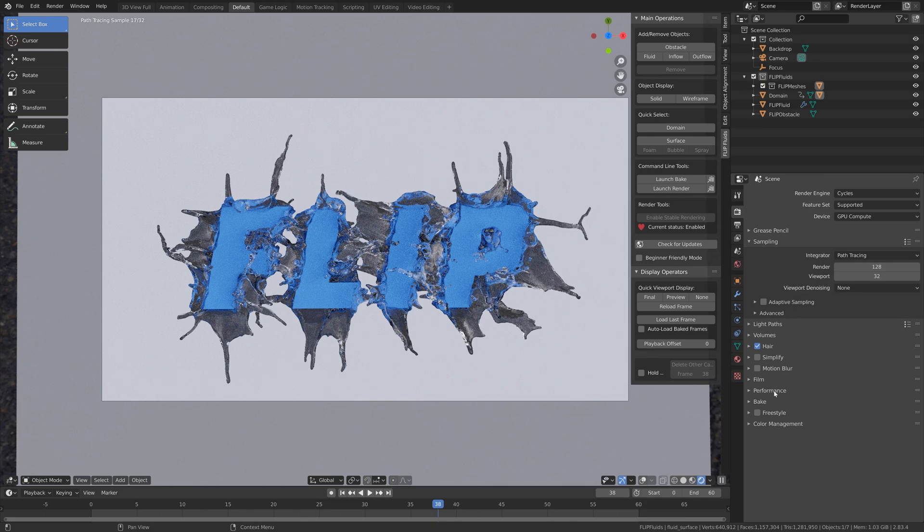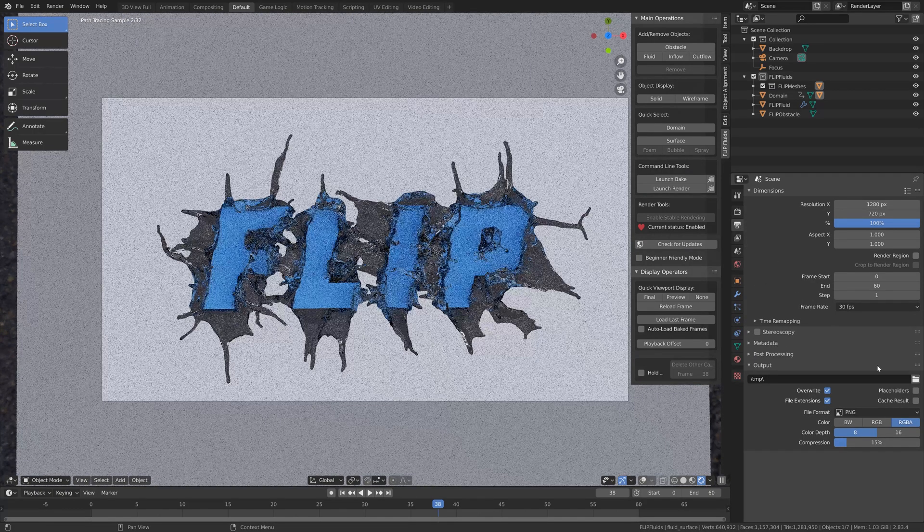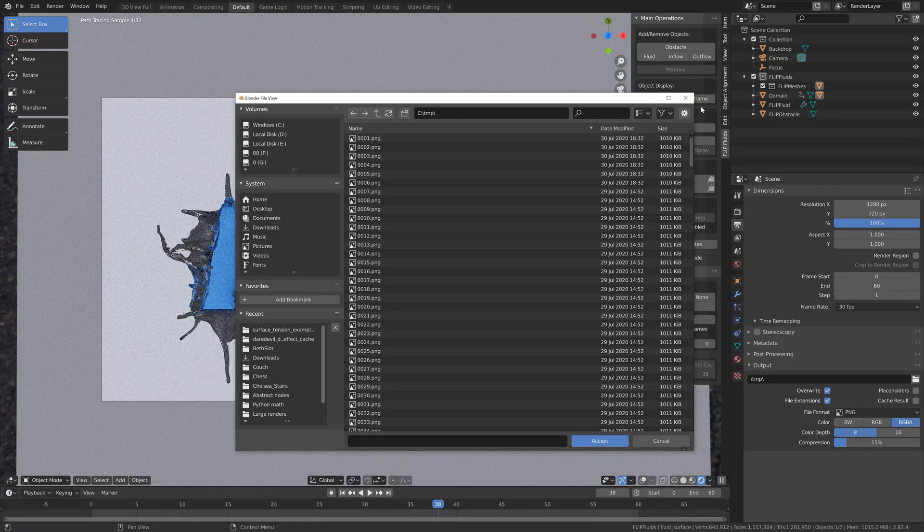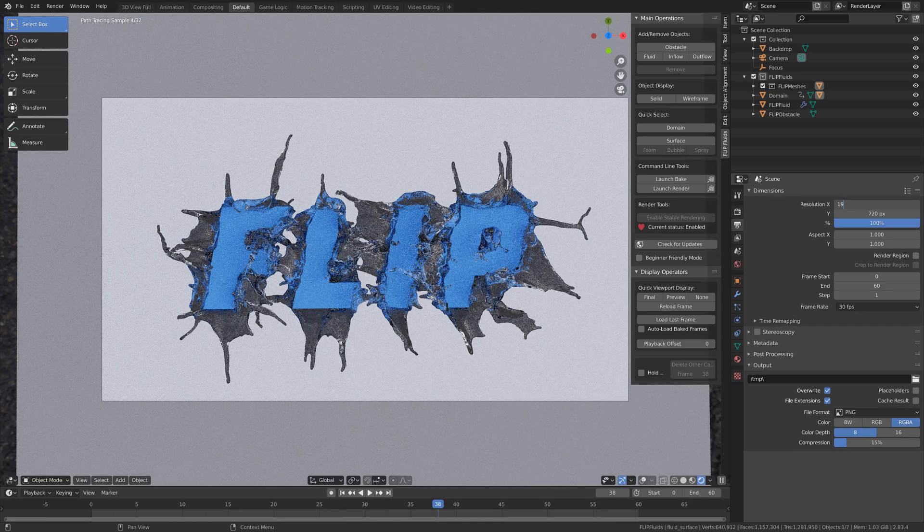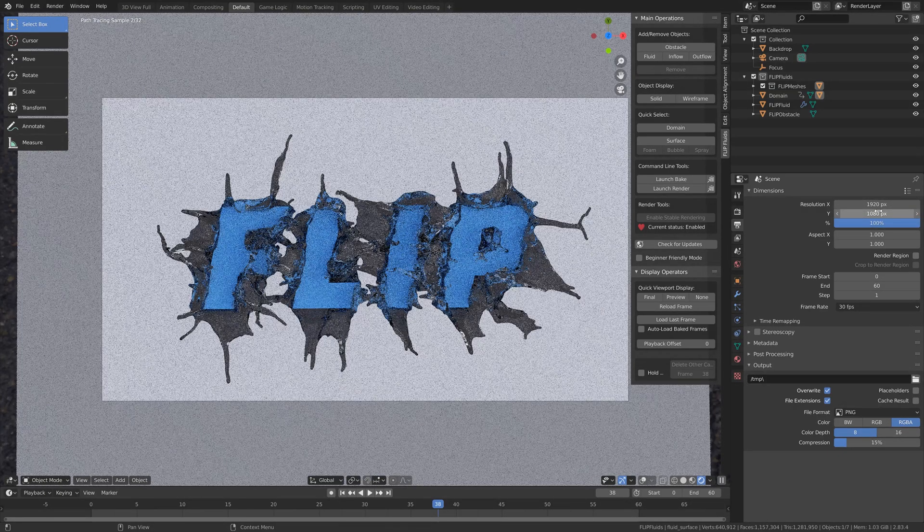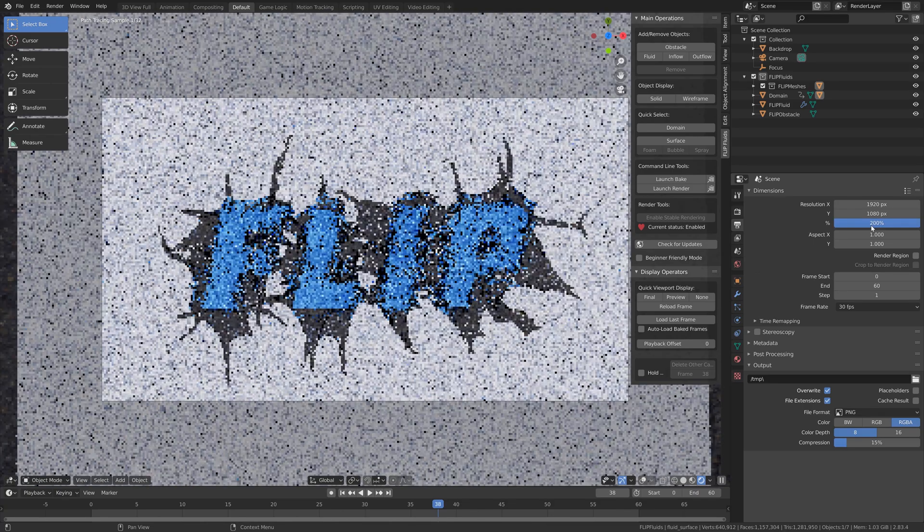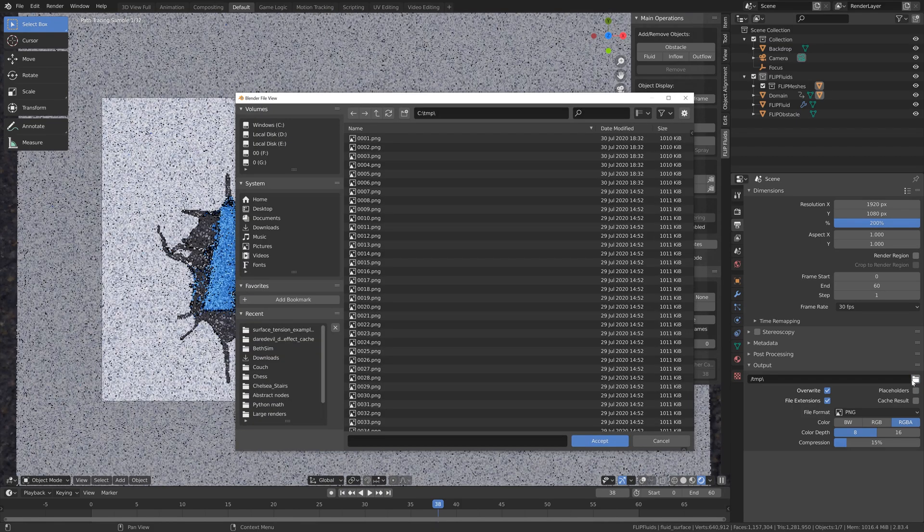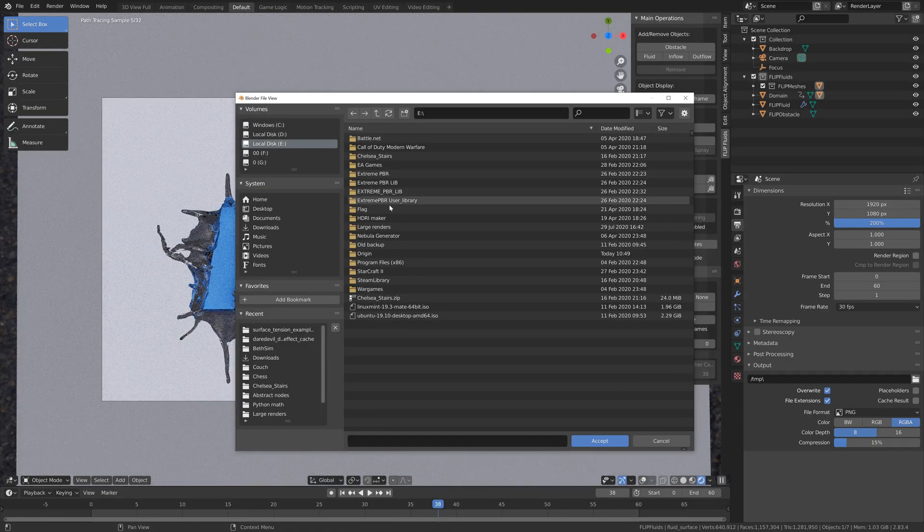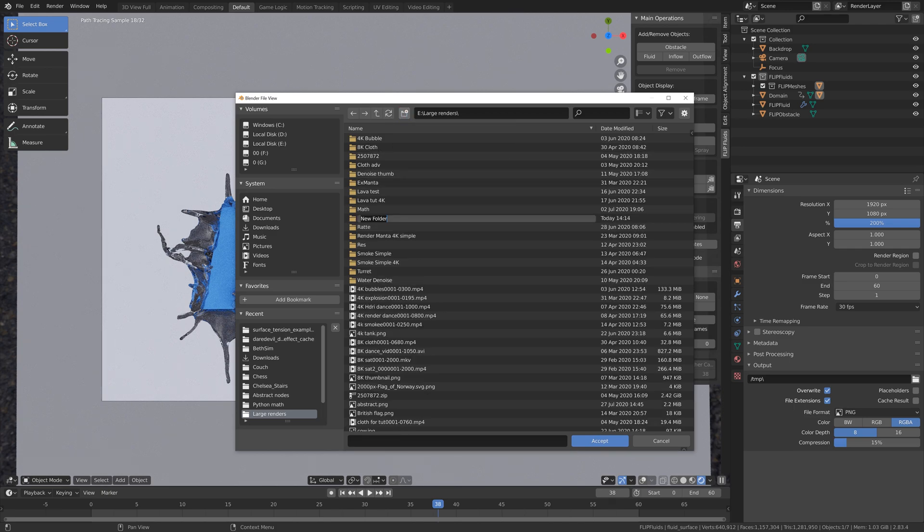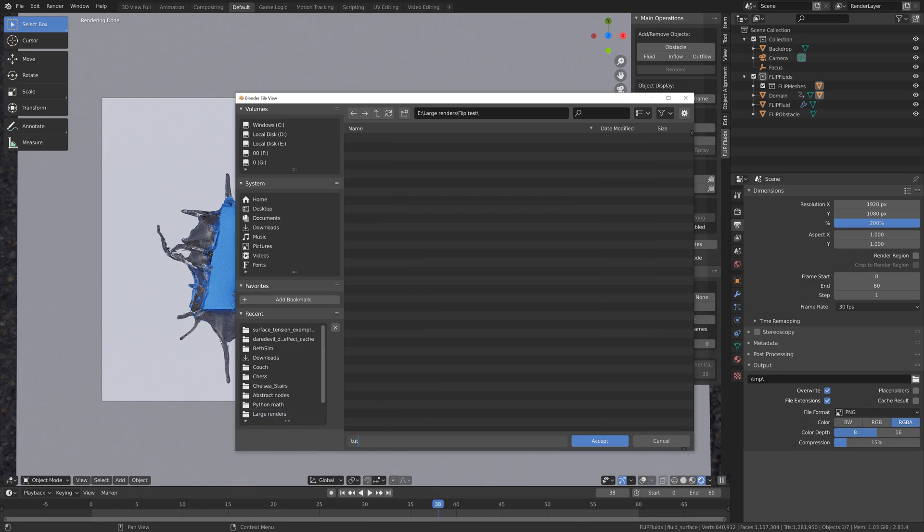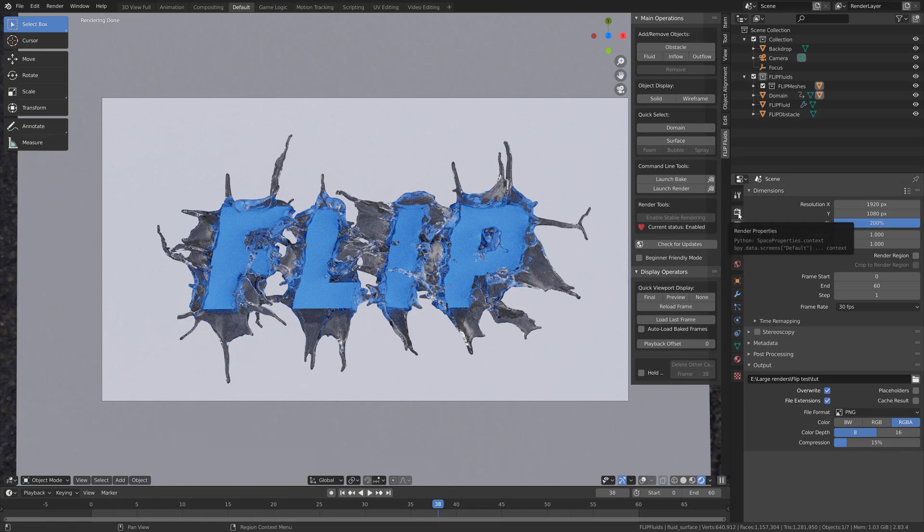For the render, I'm going to use a large tile size as I use the GPU. I'm also going to select a folder, set the resolution to 4K, which is 200%. For such a heavy render, I prefer to use PNG images. So I'm just going to create a new folder, give it a name, and then select the folder. And then give the animation a name and render the simulation.